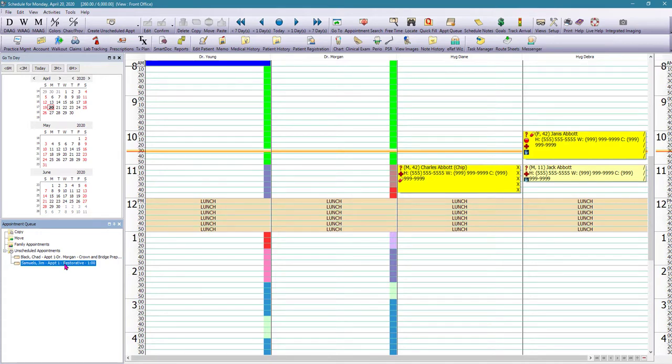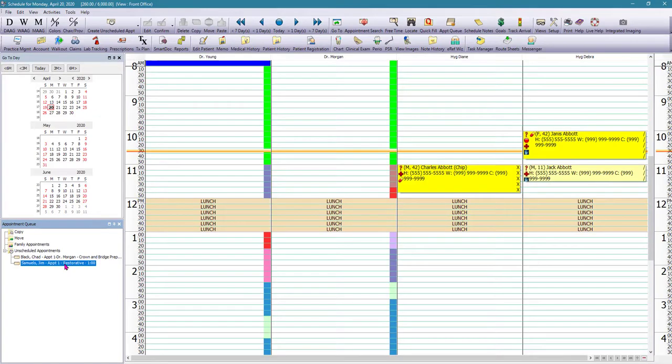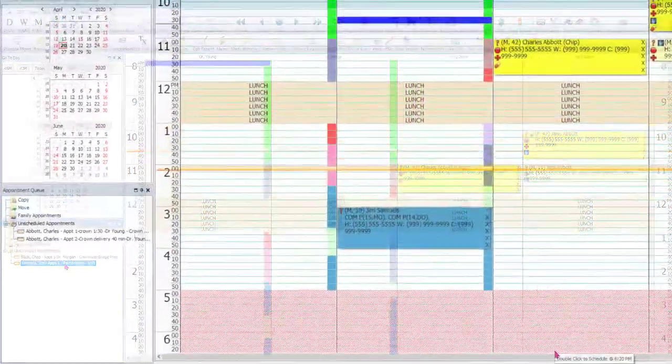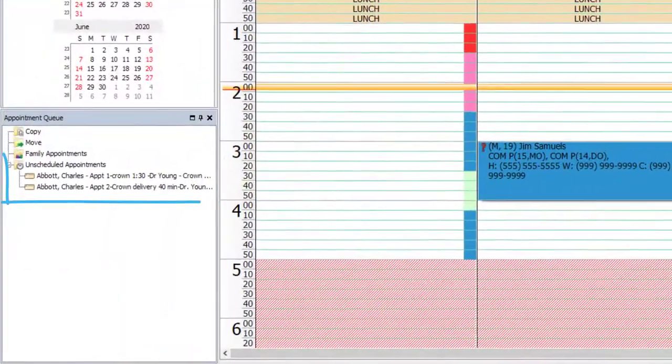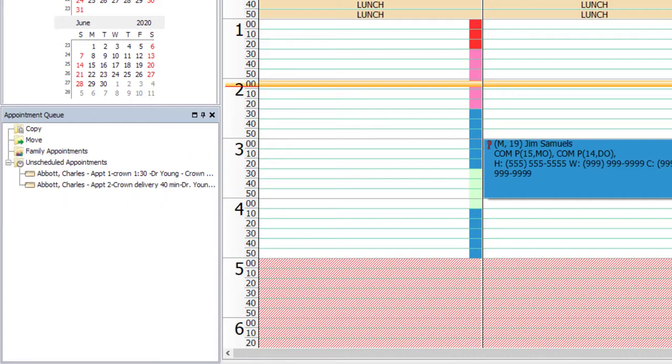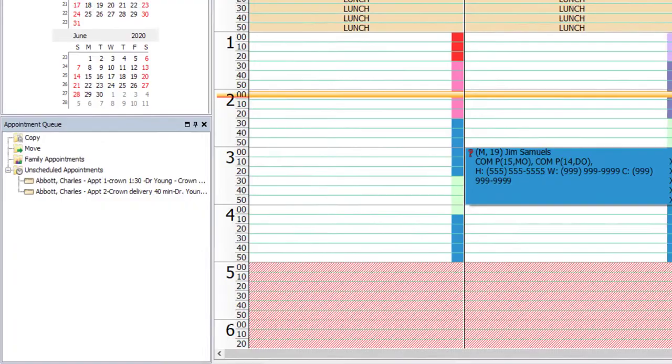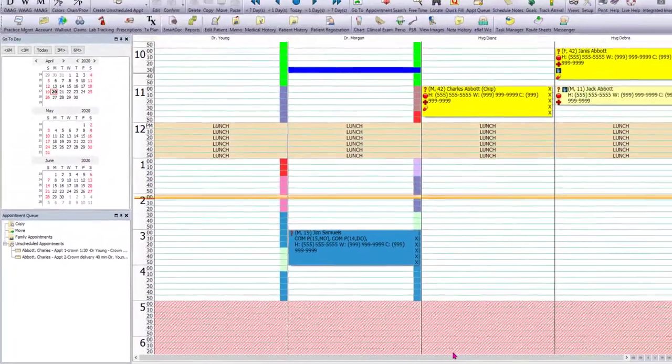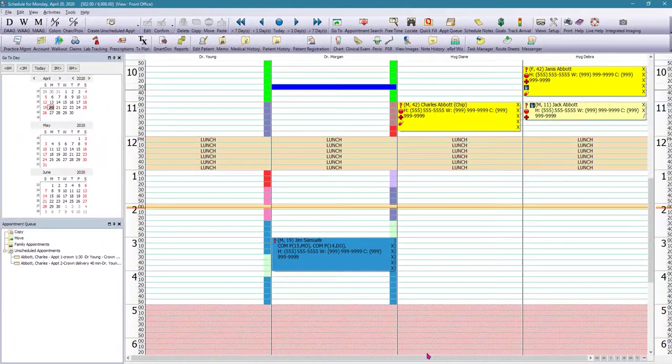So think about a multiple appointment treatment. So the patient is coming for a crown and bridge, but they also need to come in for a crown delivery. So I would schedule an appointment one as the crown and bridge and an appointment two as a crown and bridge delivery. So I can have everything set up so that when we're ready to schedule this patient, we can go ahead and just drag and drop that appointment.